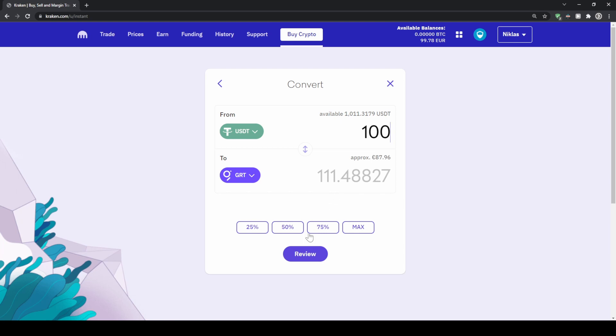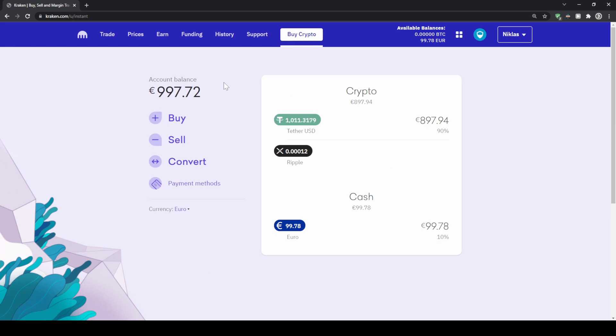Then you can see how much you're getting, click on 'Review', and easily transfer one cryptocurrency for another or for US dollar or whatever you want.